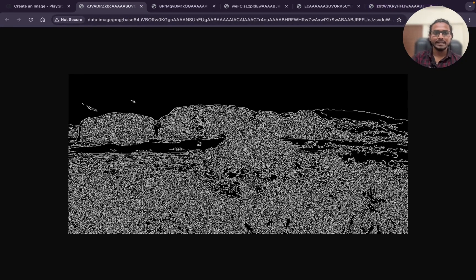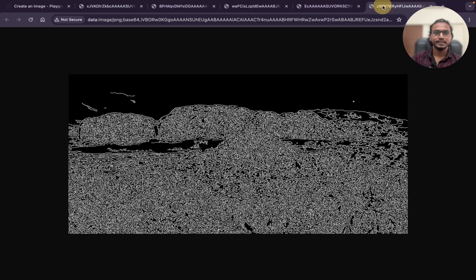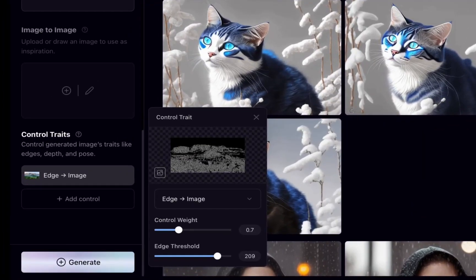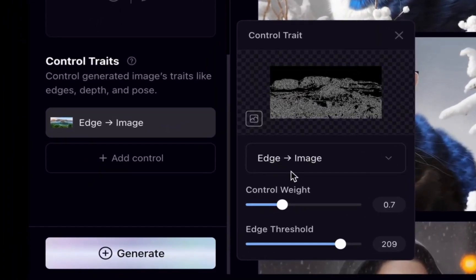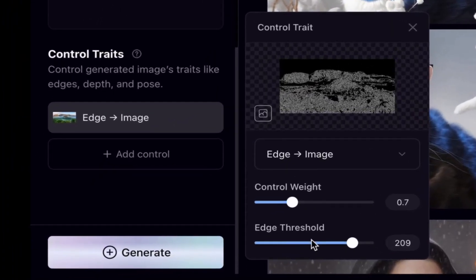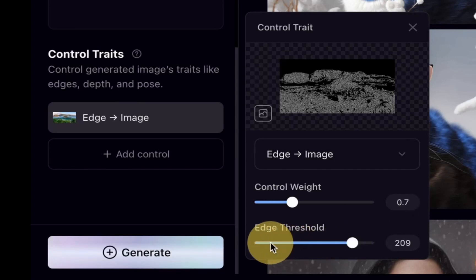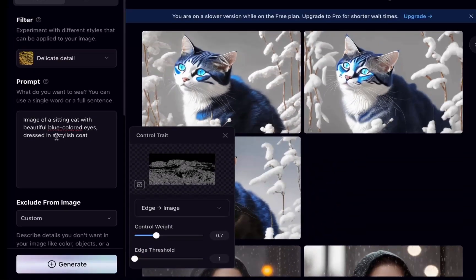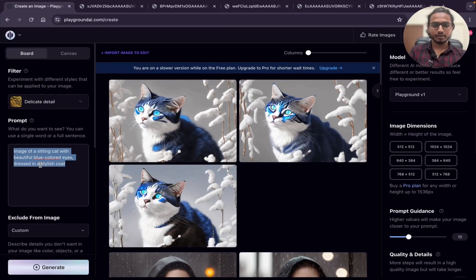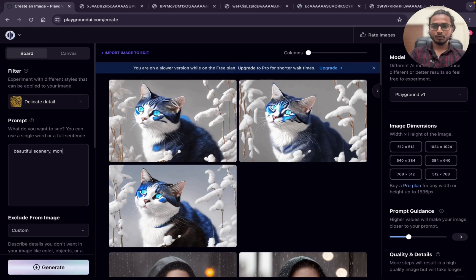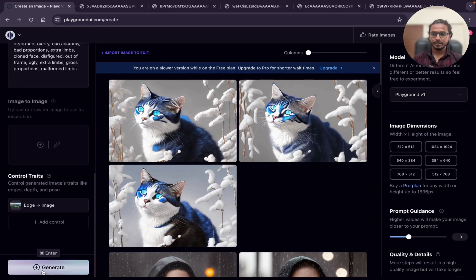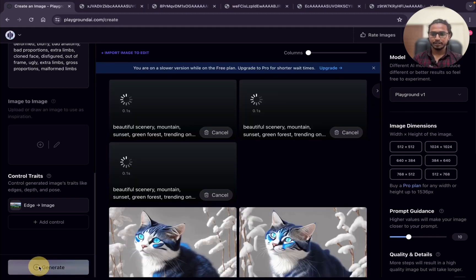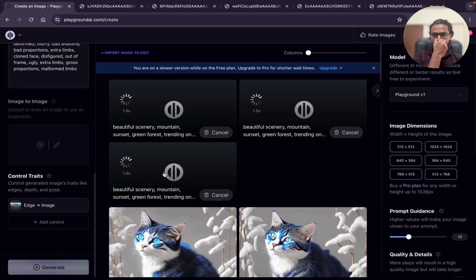How much detailing you want to show, accordingly you can adjust this threshold value. I will just make it control weight 0.7 and threshold value I will show you first with 1. And the prompt I will put: beautiful scenery, mountain, sunset, forest, green forest. It will take by default the aspect ratio of the image. Just clicking on generate.